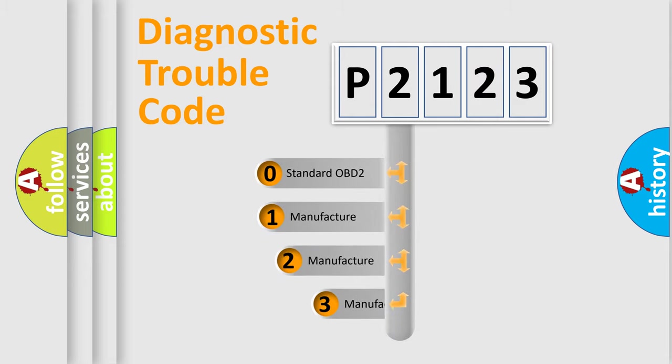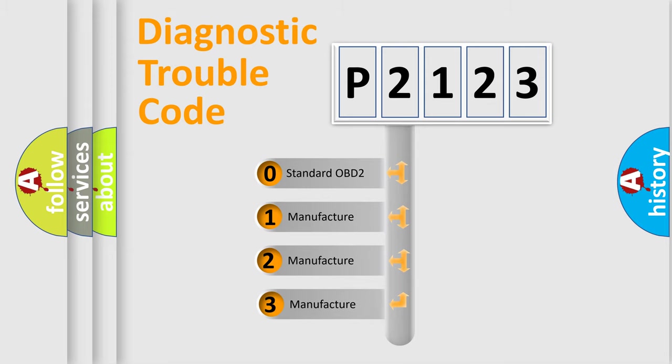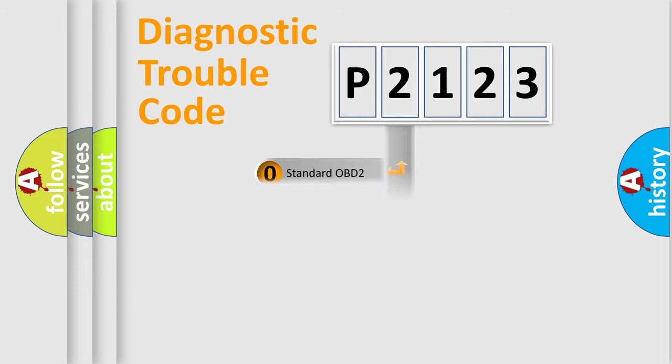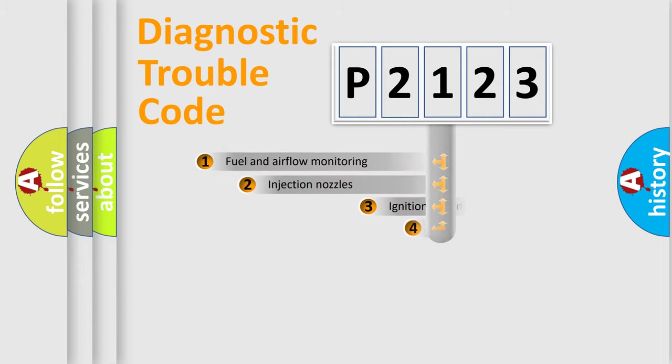If the second character is expressed as zero, it is a standardized error. In the case of numbers 1, 2, or 3, it is a more proprietary expression of the car-specific error.